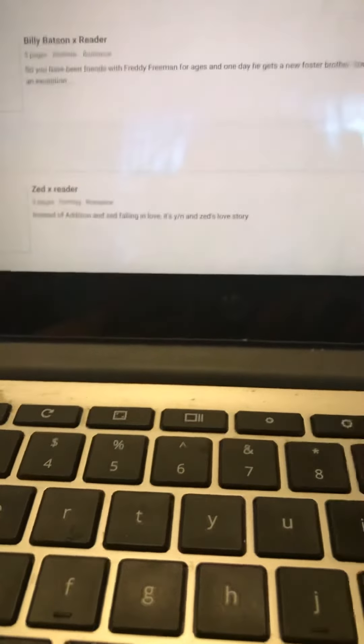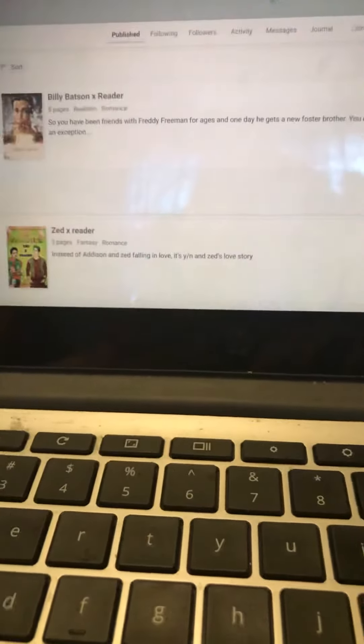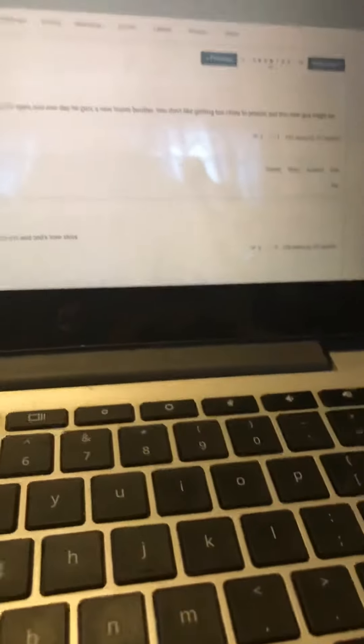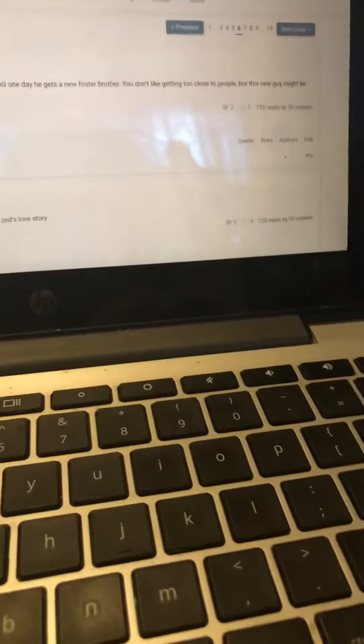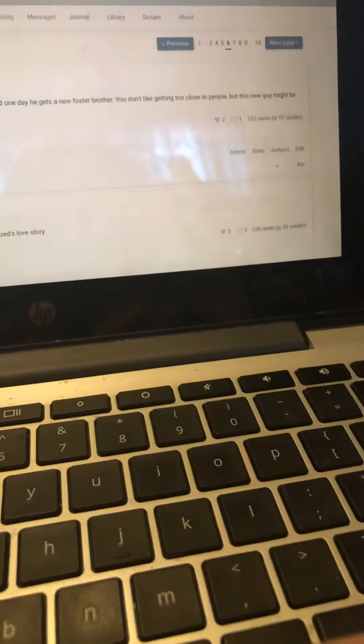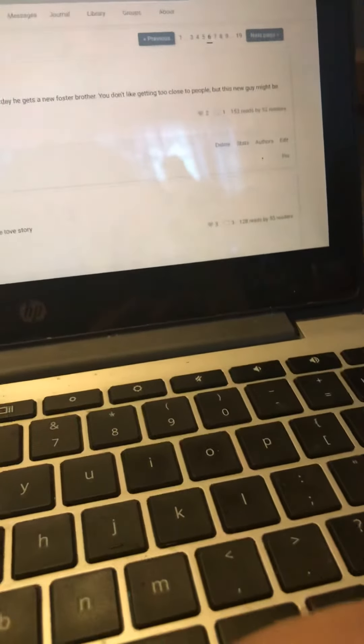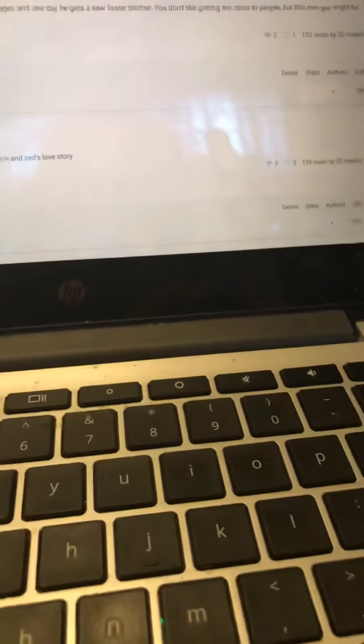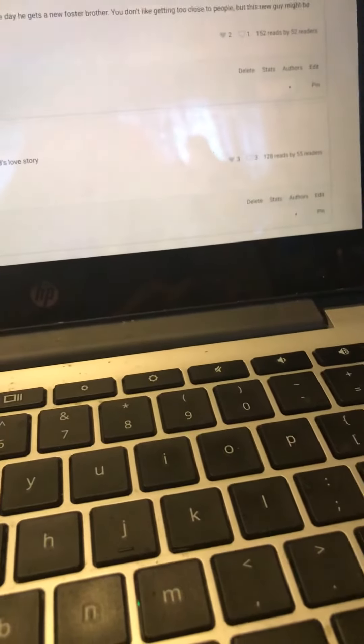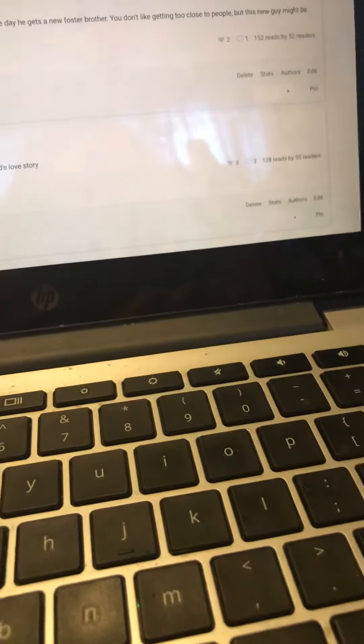Let's see. Billy Batson times reader has two hearts, one comment, 152 reads by 52 readers. Zed times reader has three hearts, three comments, 128 reads by 55 readers.